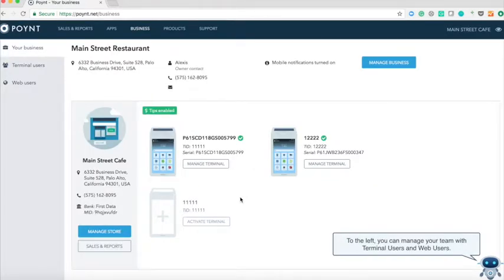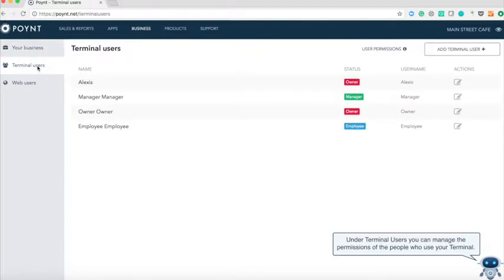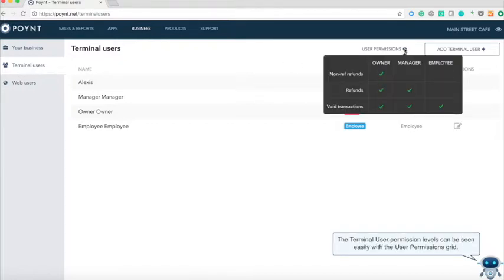To the left you can manage your team with terminal users and web users. Under terminal users you can manage the permissions of the people who use your terminal. The terminal user permissions levels can be seen easily with the user permissions grid.